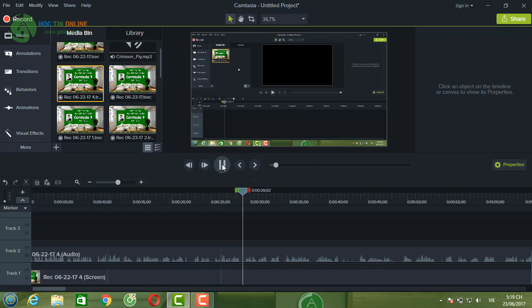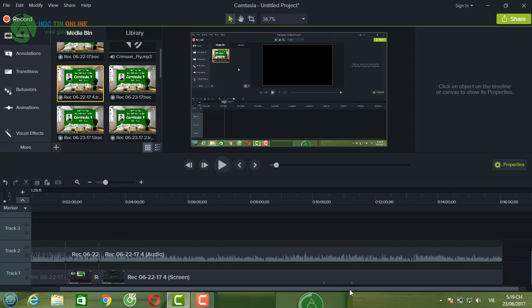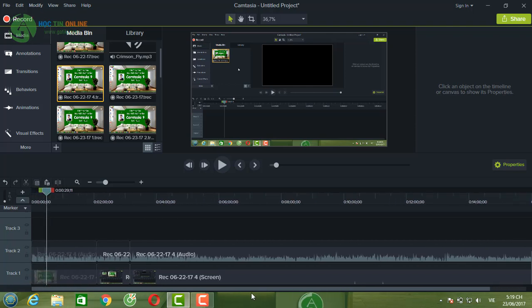Như vậy mình đã hướng dẫn ba cách cắt: thứ nhất là cắt đầu đuôi video, thứ hai là cắt nhiều đoạn trên một clip, và thứ ba là cắt chi tiết. Ba cách này sẽ giúp các bạn tùy ý chỉnh sửa, cắt ghép video trong quá trình biên tập. Cảm ơn các bạn đã chú ý lắng nghe và chúc các bạn biên tập video, học làm video thật tốt. Chúc các bạn luôn sức khỏe.